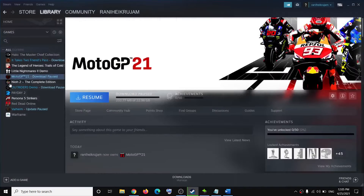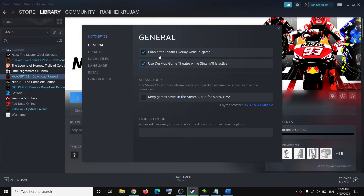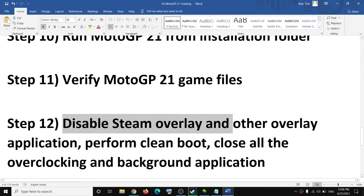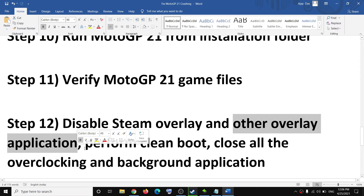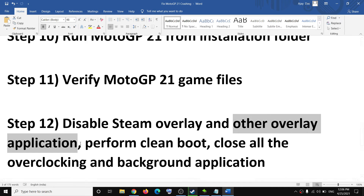The next step is to disable the Steam overlay. Go to Steam, make a right click on the game, select Properties, and uncheck the box which says Enable the Steam Overlay While in Game. Also, if you have any other overlay applications — such as Discord or GeForce Experience — close all of them.